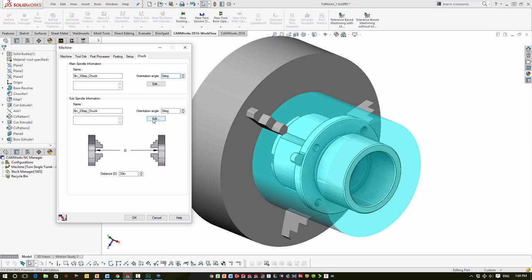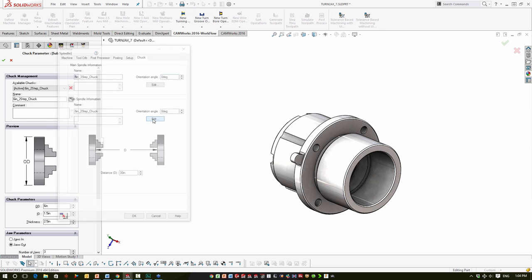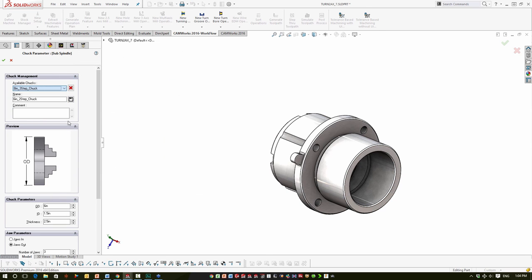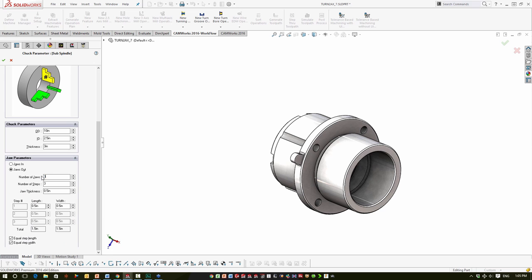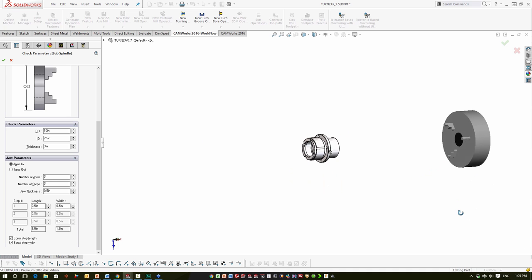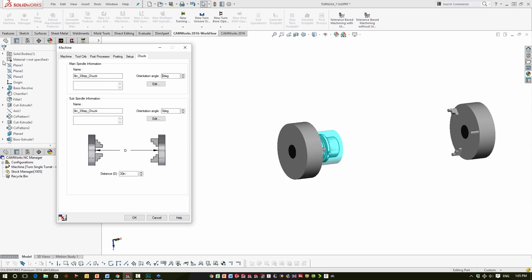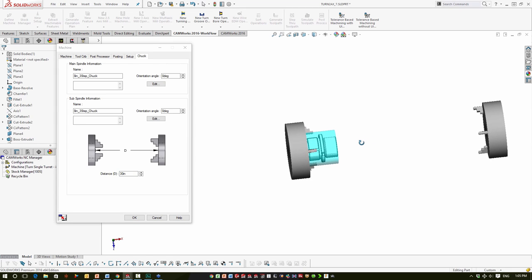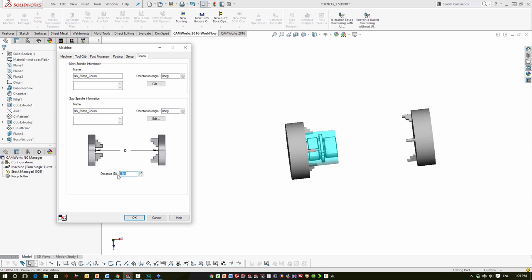I'm going to set up something similar on the sub-spindle — we'll go with a ten-inch three-jaw. Notice the sub-spindle chuck is way back on the right. That's controlled by the default distance between the home positions on the main and sub-spindles, which is currently set to 30 inches. I can adjust that to match my machine. This is something that would typically be done in the machine definition within the TechDB so you wouldn't have to do it for every single part.